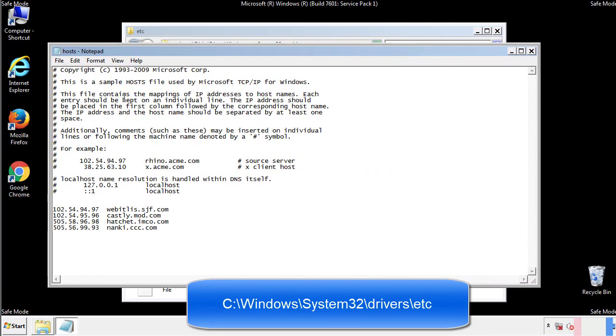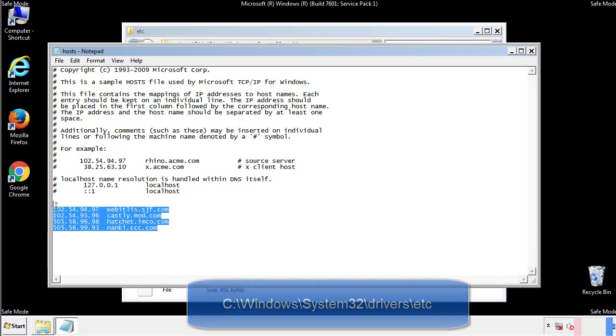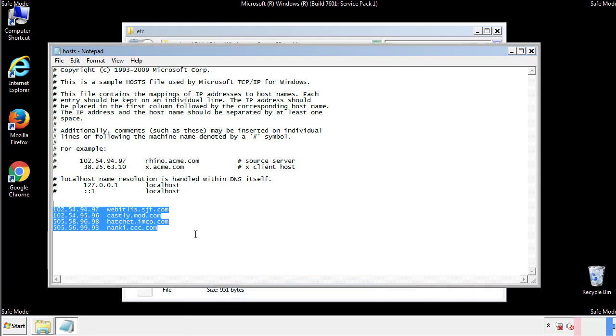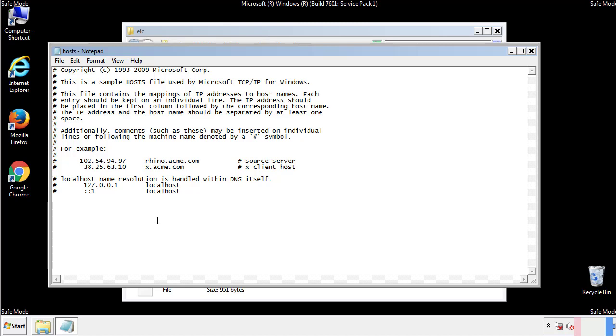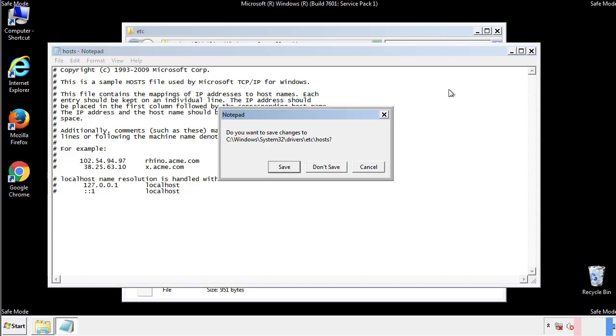We want to delete any suspicious IPs from here on down. Save the file and we're done.